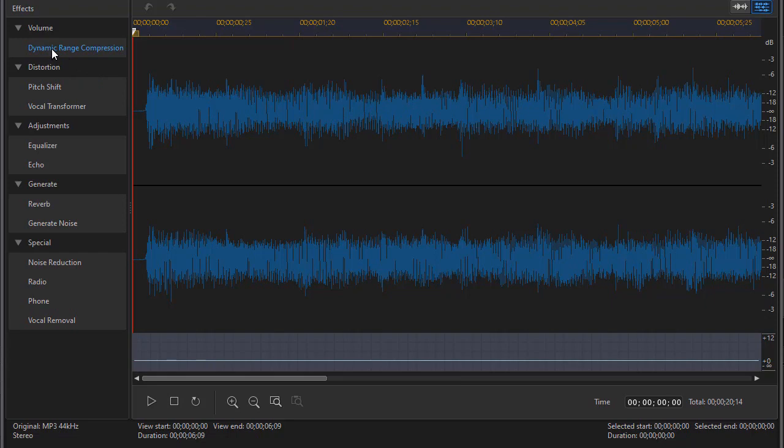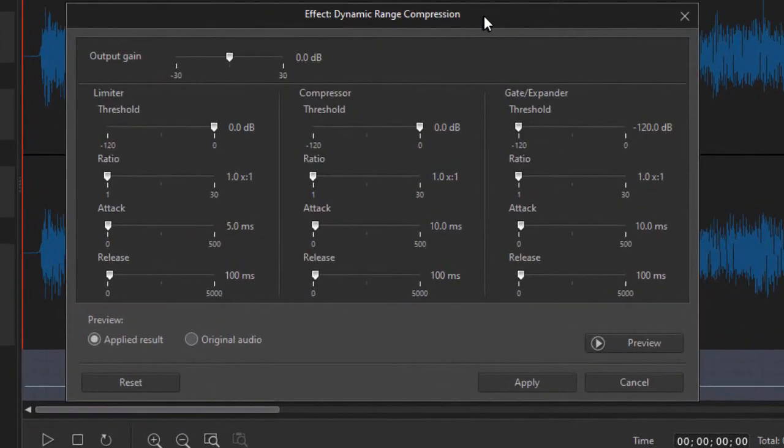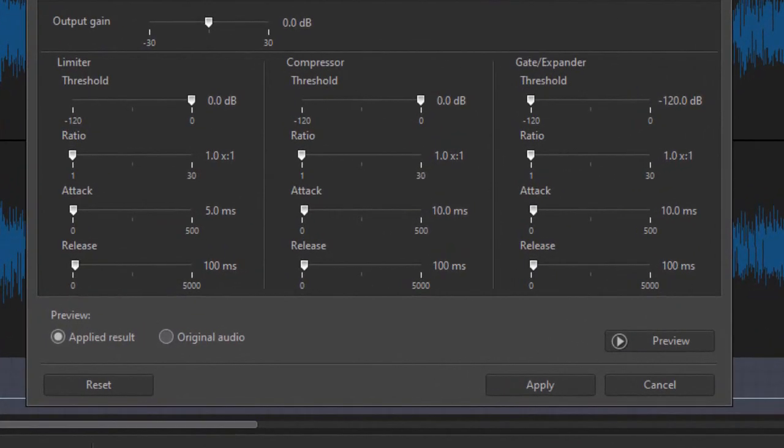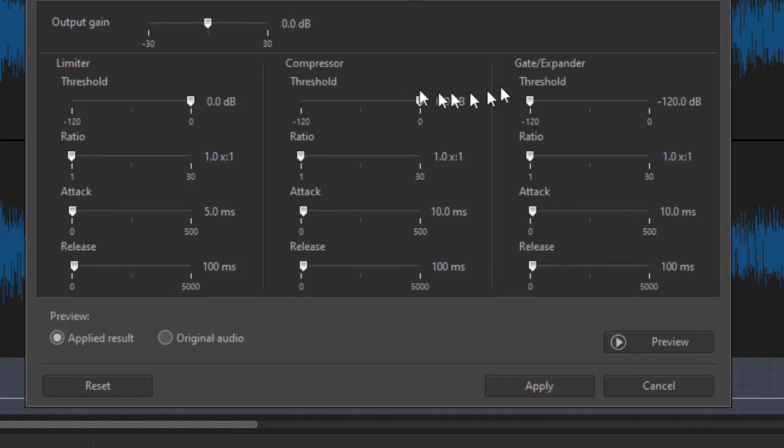Now, when we looked at dynamic range compression before, we noticed that in PowerDirector, in the audio editor, we have three different related tools, all with the same components, the same sliders.